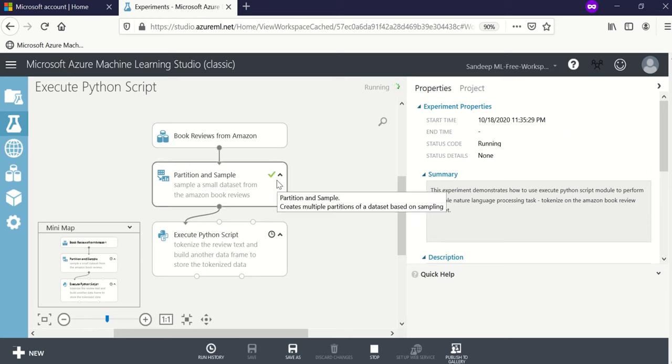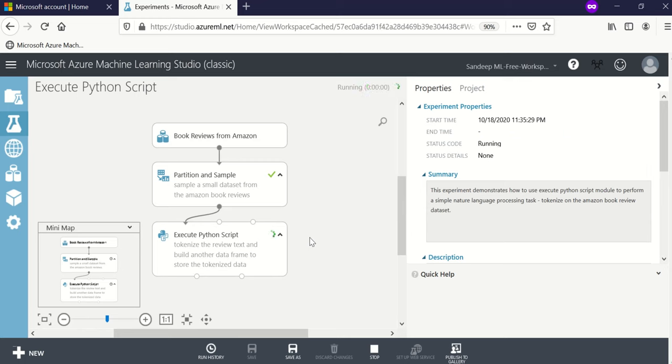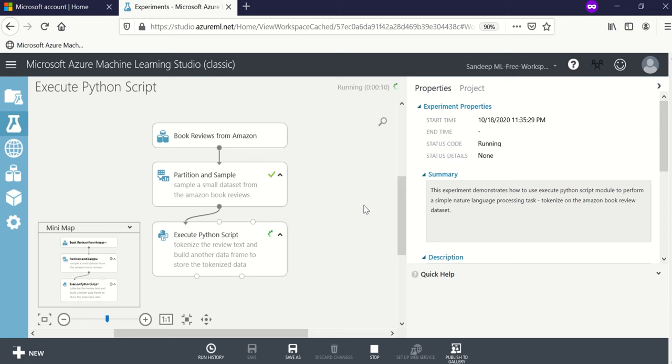You can see this is a visual workflow which facilitates use of machine learning or data science for those people who are not that comfortable with coding. They can connect the pieces using Azure ML and run it.